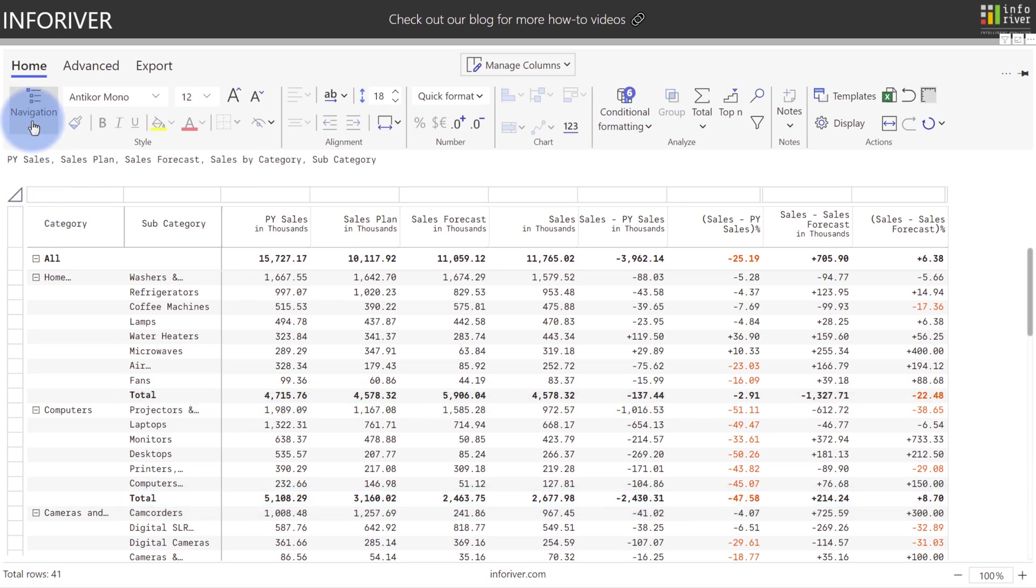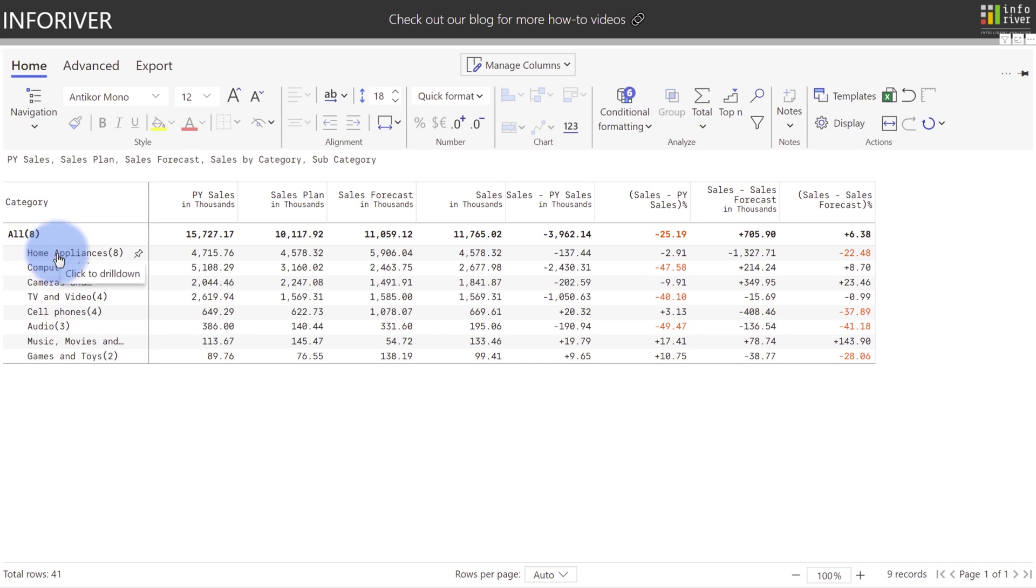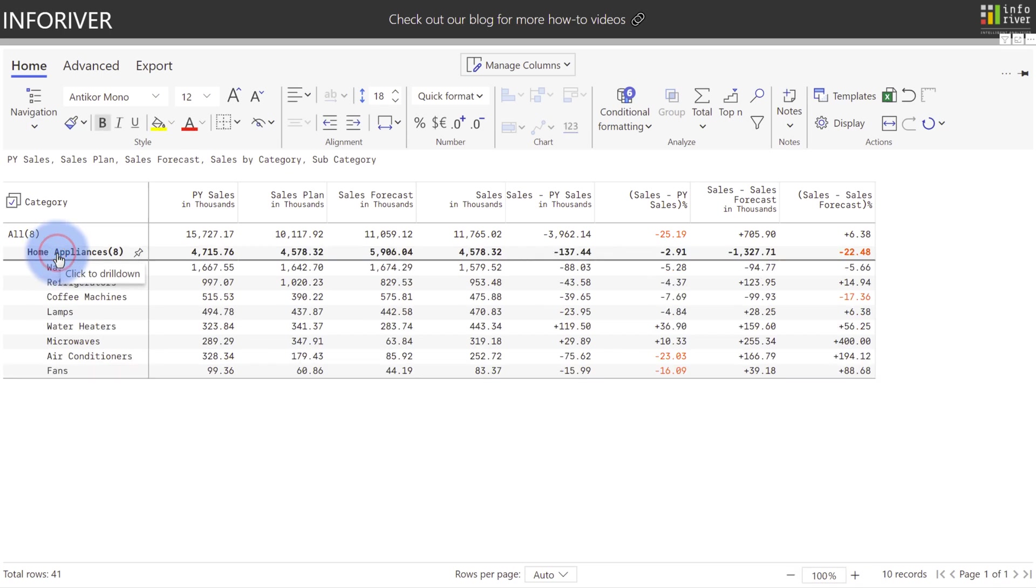And last but not least, if we come back to Navigation, select Drill Down. What this will do is display one level of the hierarchy at a time. And notice, if I hover over any of these elements, it will have an option to click to drill down. Let's go ahead and drill into Home Appliances, which now navigates to that lower level in the hierarchy.